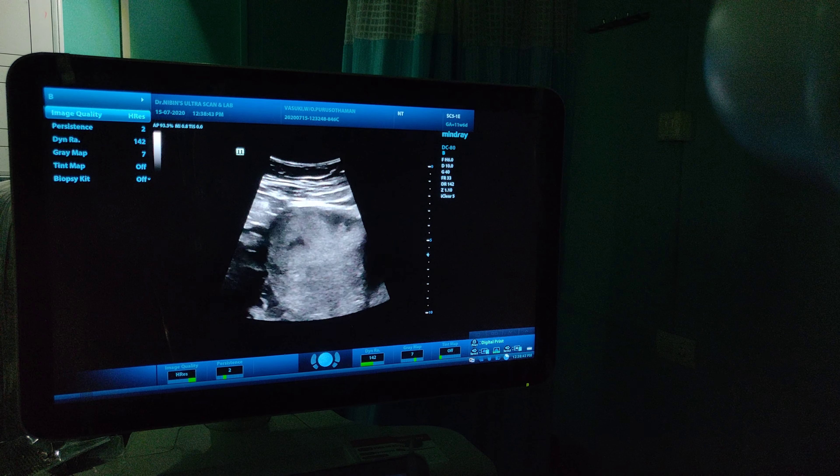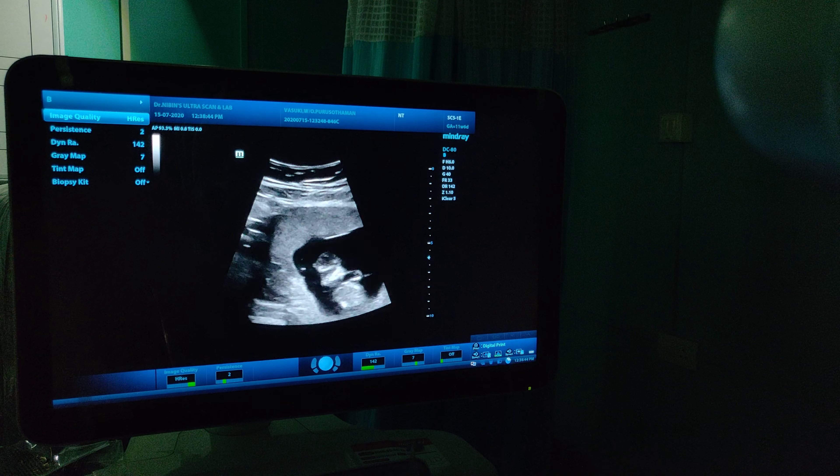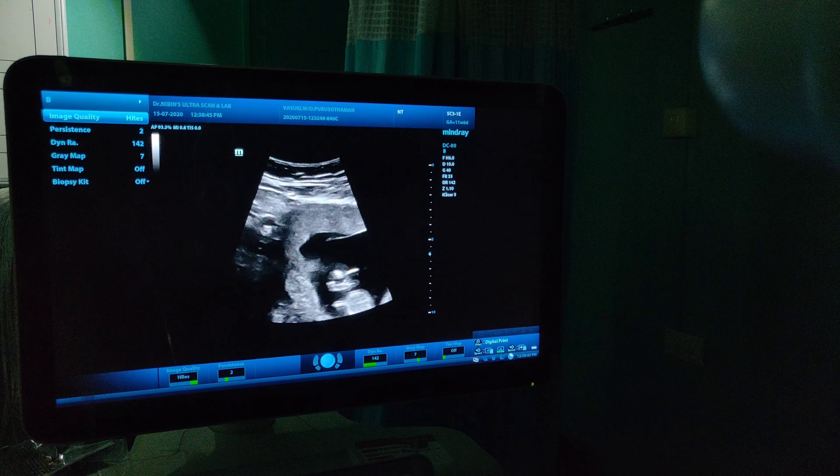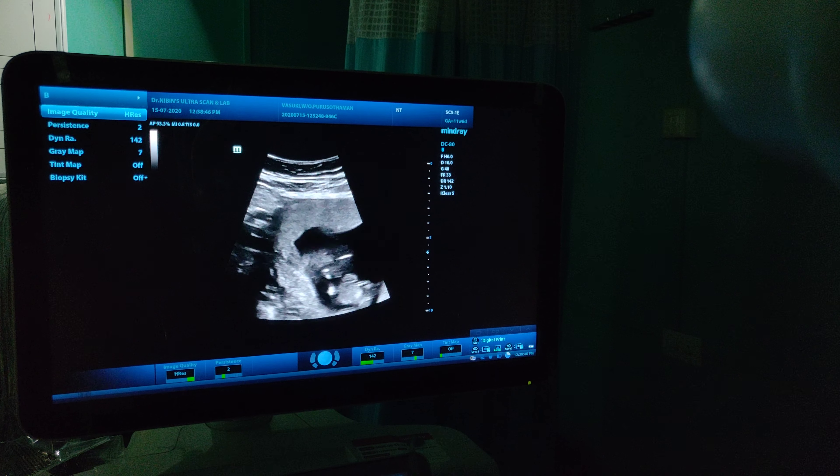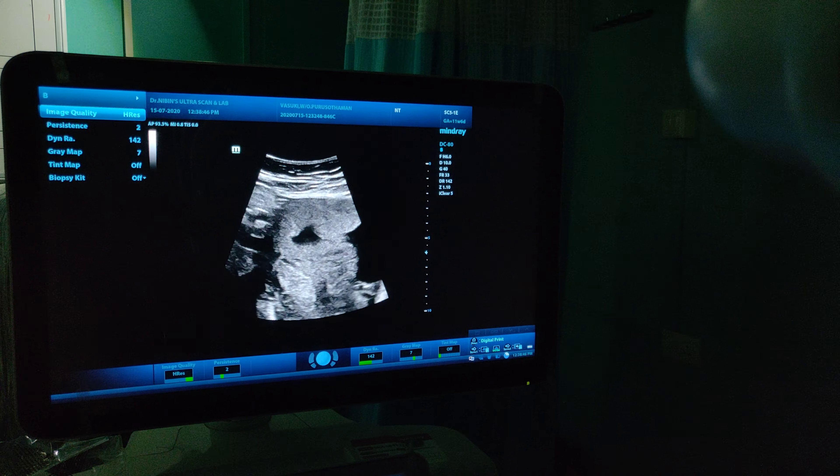Good morning all. This is Dr. Nibin from Ultrascan and Lab, Sarnapati. This is basically a discussion on the Nuchal Translucency Scan, that is the NT Scan.